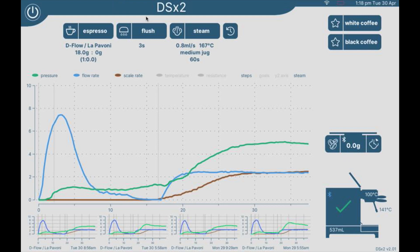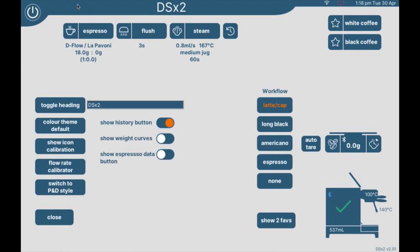I've added a new function on DSX2. If we go into the settings — DSX2 settings — by tapping the heading bar here, there's a new option now to show the Espresso Data button.